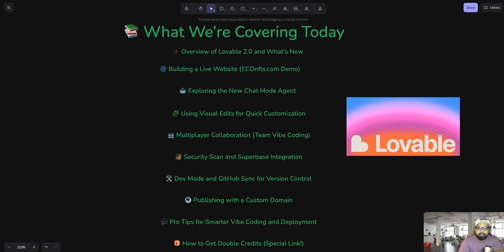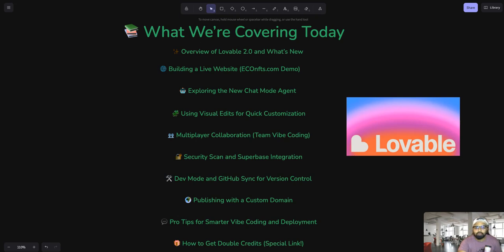Hello everyone, it's Abdul here. Today I'm super excited to show you how I built my brand new website eco-nfts.com using all new Lovable 2.0. Lovable 2.0 just dropped and it's pretty insane — you can literally vibe-code any app in a matter of minutes, even if you are a complete beginner. I have spent so many hours vibe-coding different projects, but this new update changes everything.